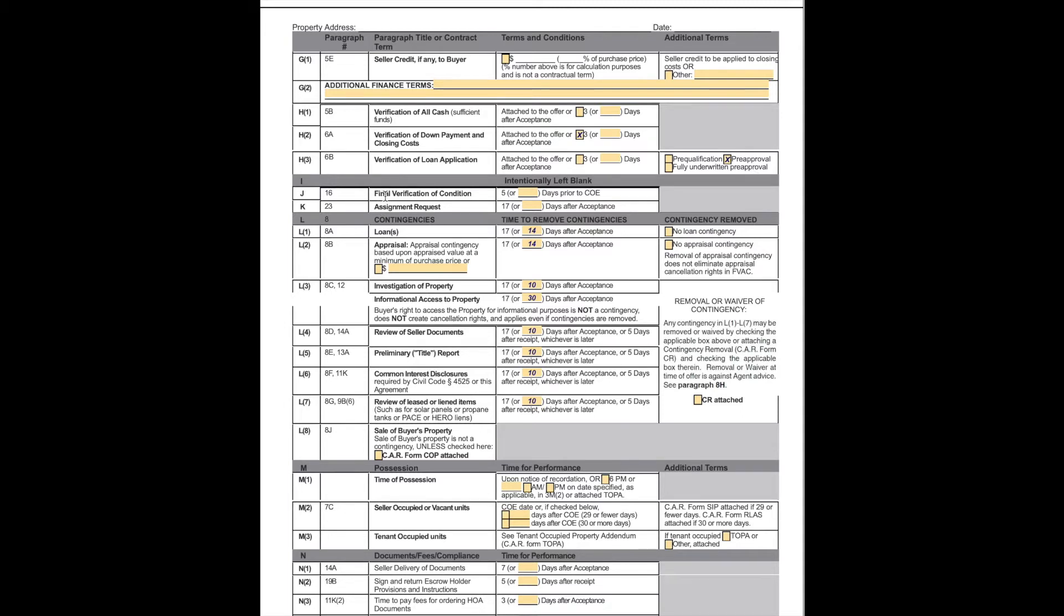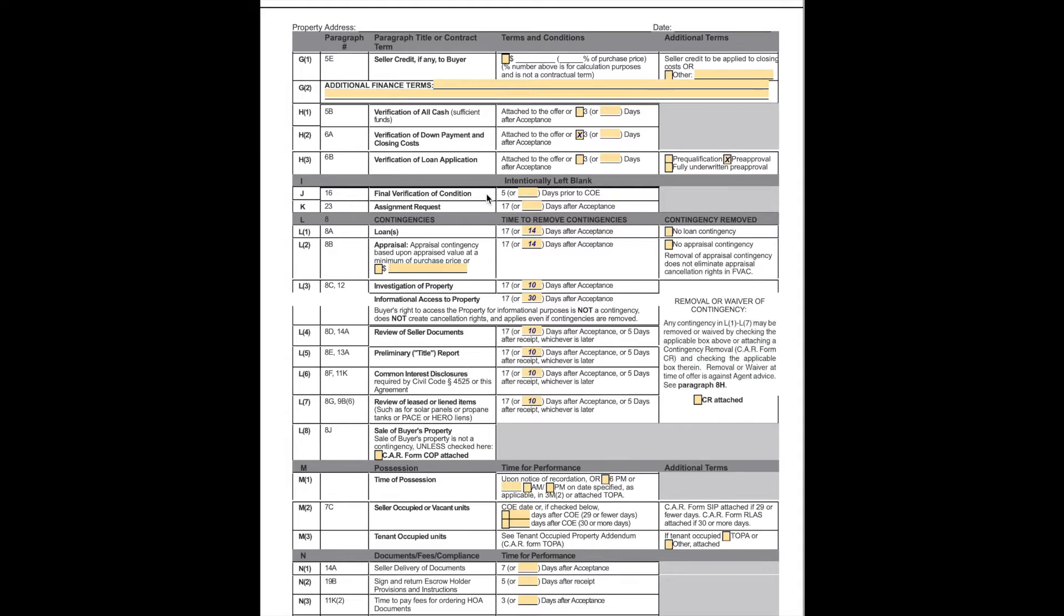Verification of loan application. Usually we are attaching a pre-approval and that is the customary. Final verification of condition. This says that within five days prior to close, we can walk through the property to make sure that the property is in materially the same shape as when we purchased it. There's something to know here though. The final walk through is not a contingency. It is there to make sure that they did not do something drastic like steal the windows or take the doors. If they did steal the windows or take the doors, then we are still closing escrow at this point. However, we will then go to court to sue them for whatever the damage was.